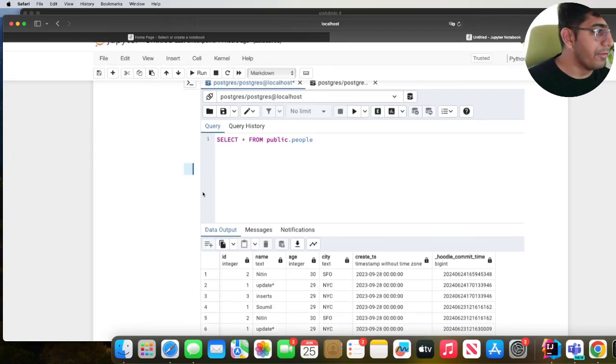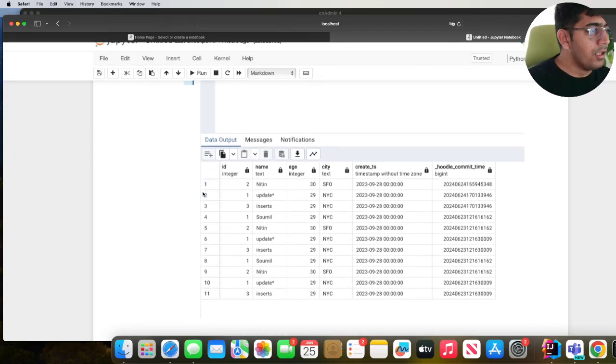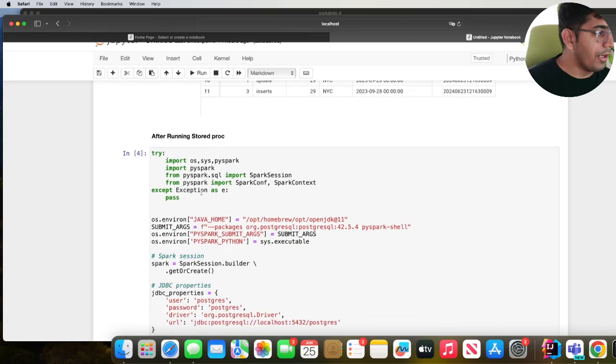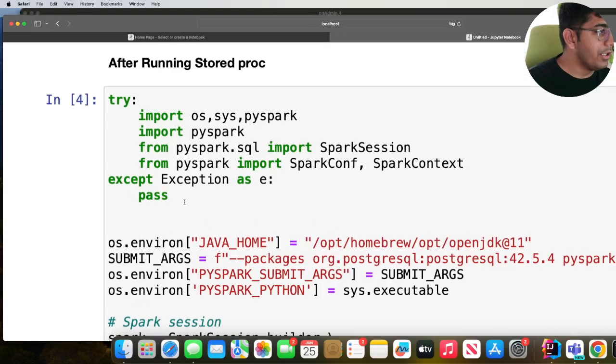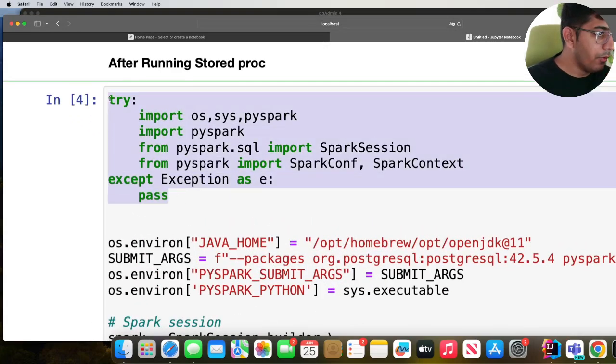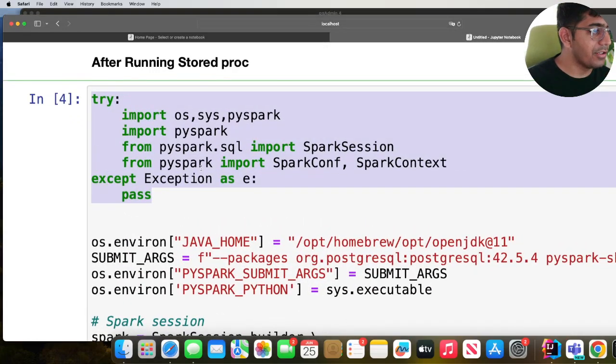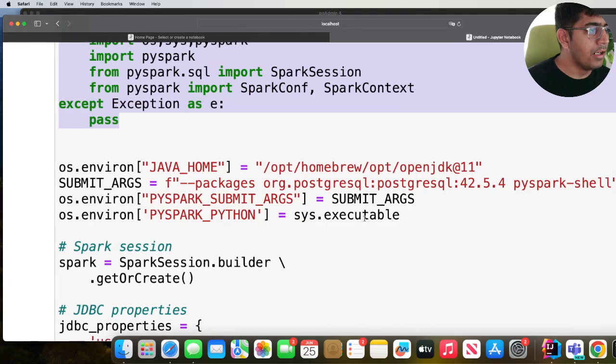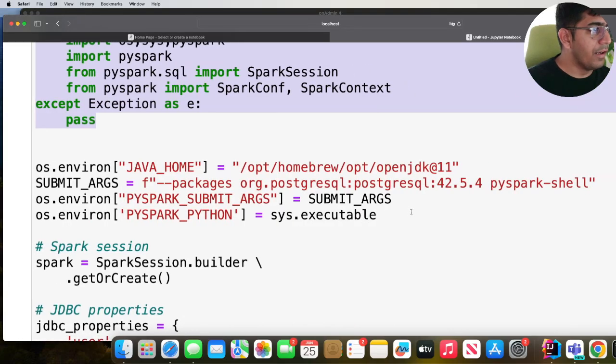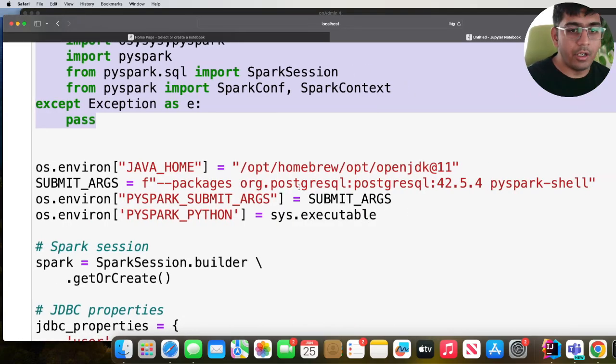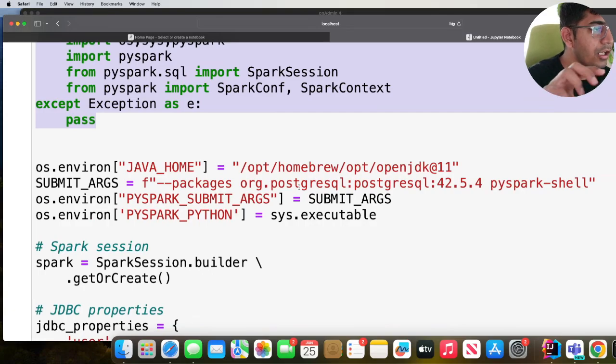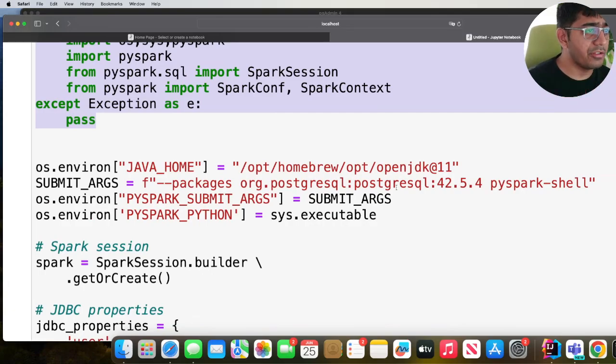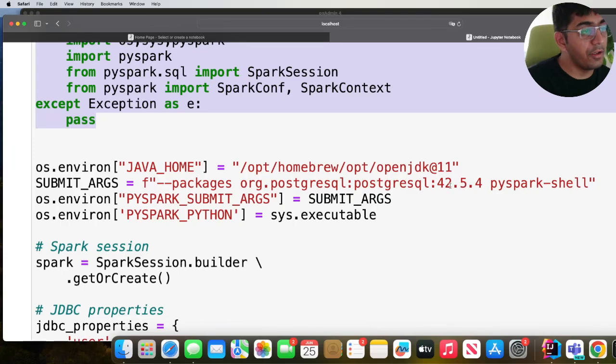Alright, so first over here as you can see we created a Spark session and then I define my package which is gonna be org.postgresql:postgresql:42.5.4. That's the package that I'm gonna use.